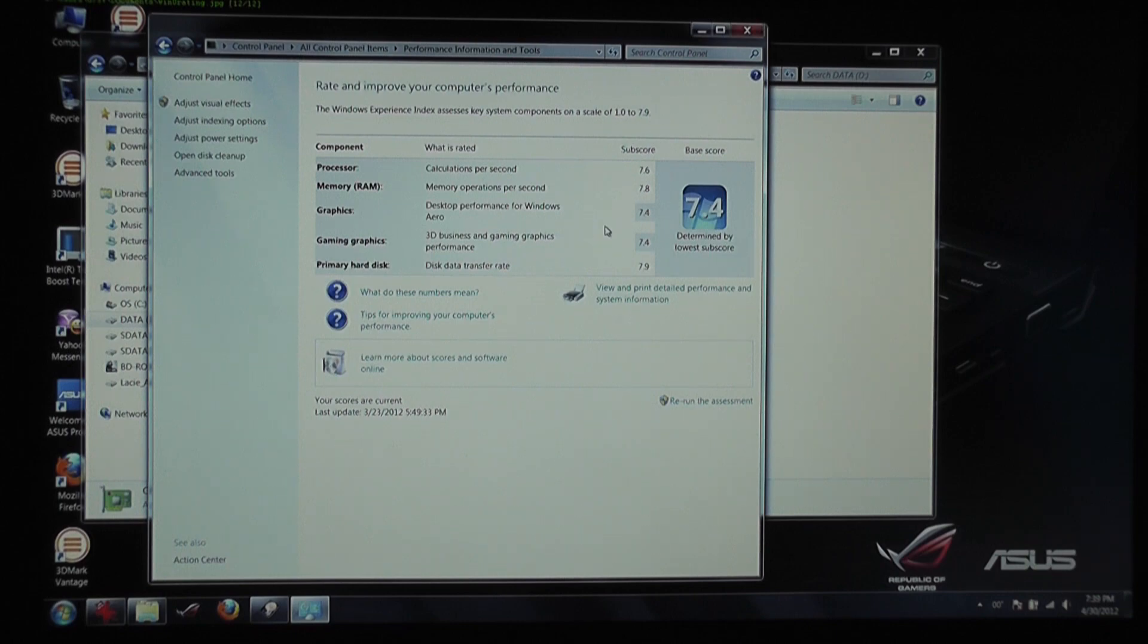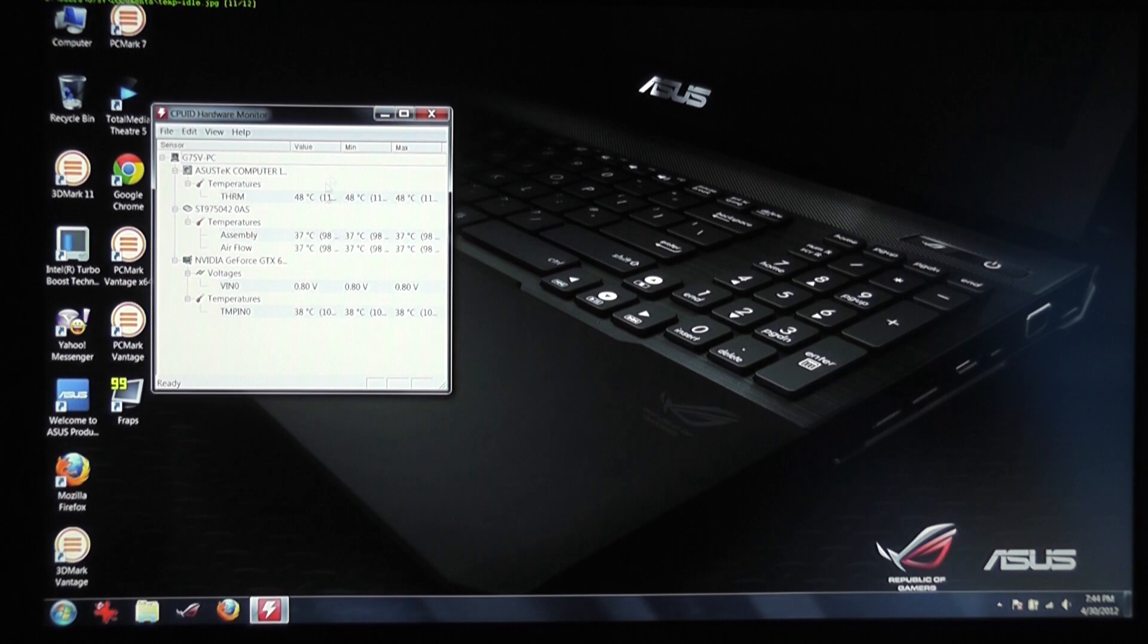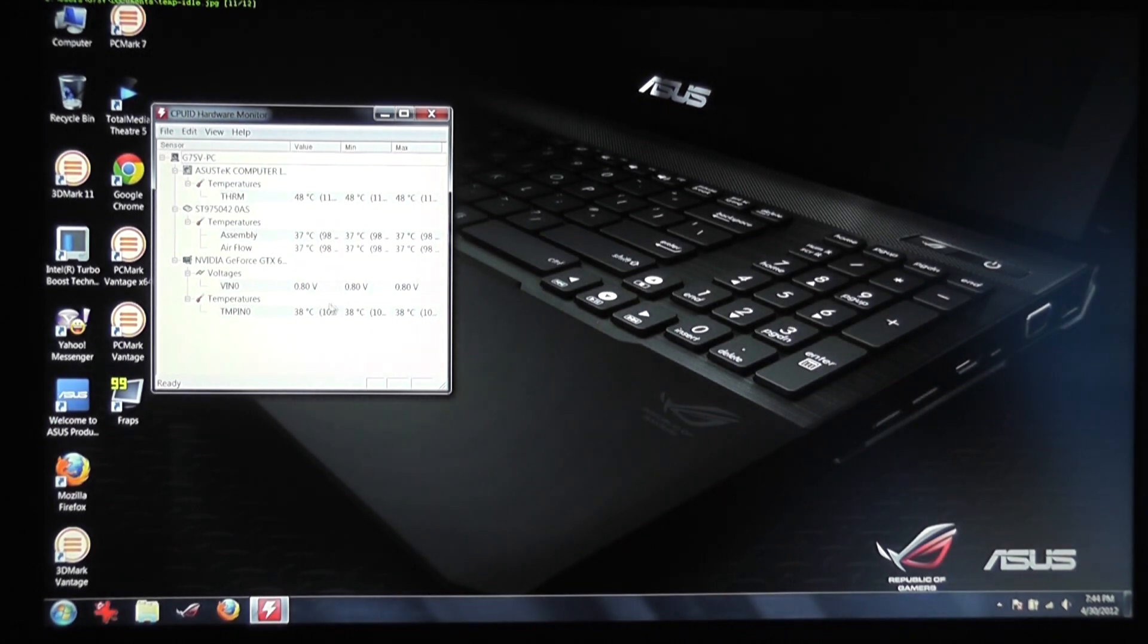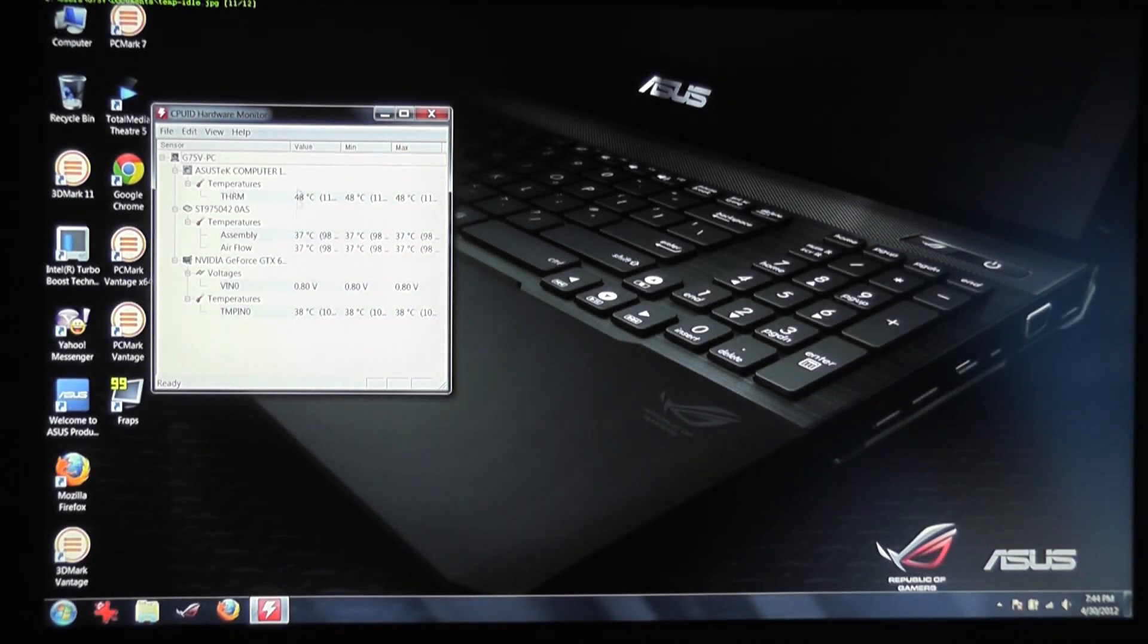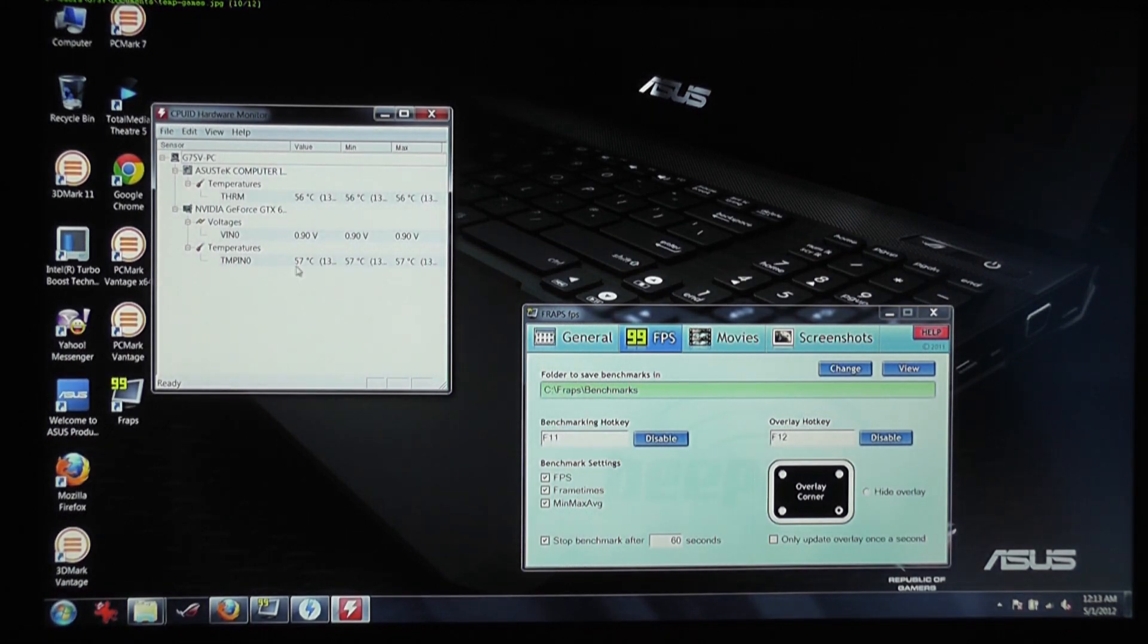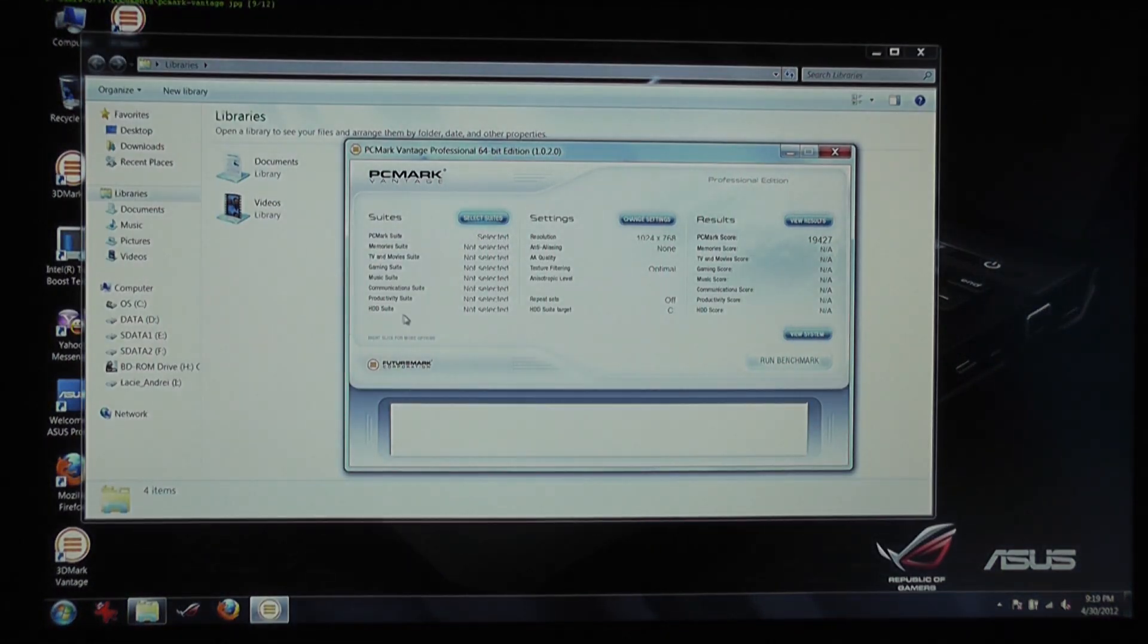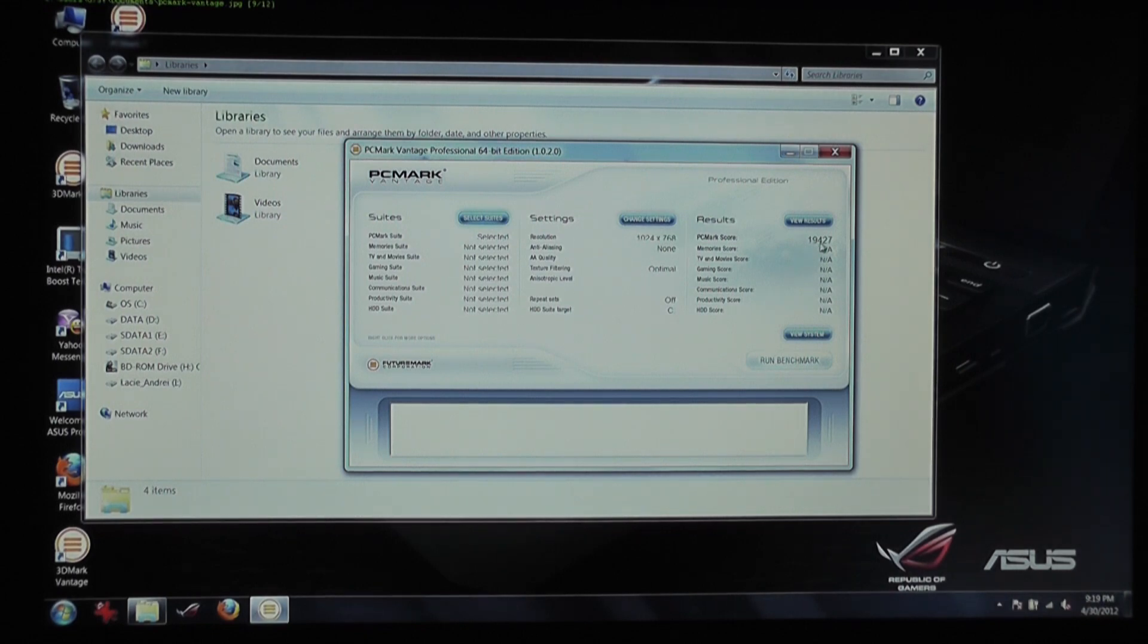And these are the temperatures, these are the idle temperatures, this is what you should expect and when playing games you're going to see that this device is not going to get very hot either and this is the PCMark Vantage score.